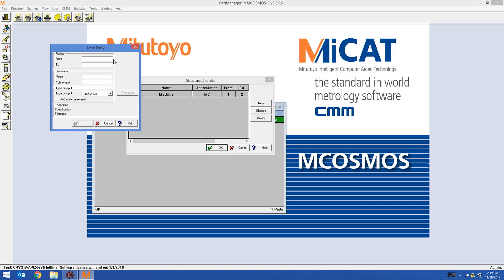This field is only going to be one character long. It's going to be the palette. So it's going to start at character three and end at character three. I'm going to call this palette and give it an abbreviation. I'm satisfied with this window. I'm going to hit OK.